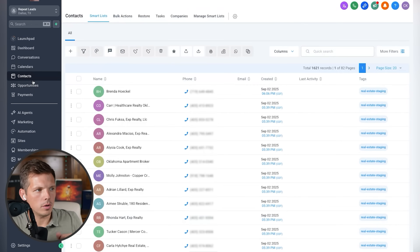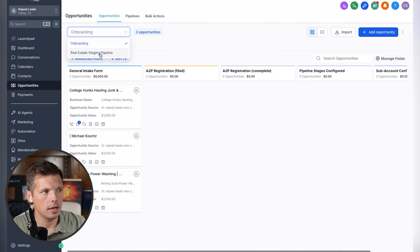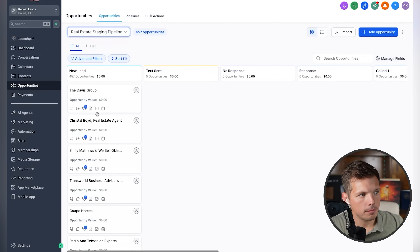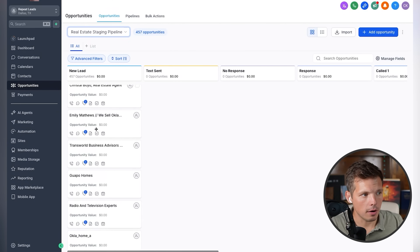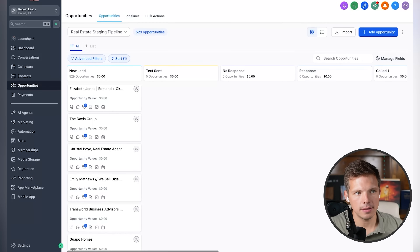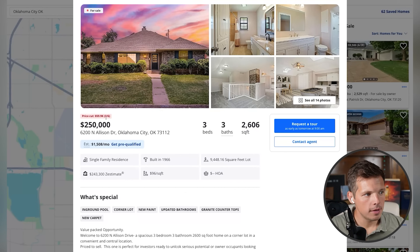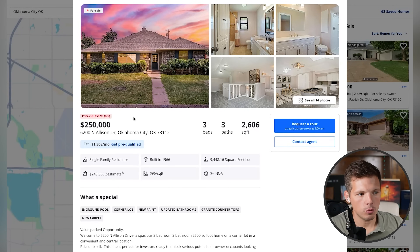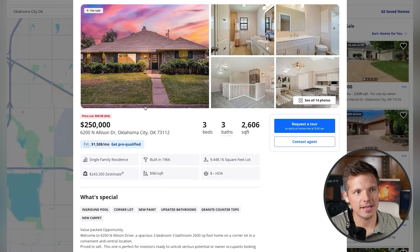Start bulk import. Now I click on Opportunities and go to the real estate staging pipeline — you can see them coming in. I uploaded about 450-something contacts. Now I'm going to find a home for sale in Oklahoma City that one of these realtors has listed with pictures that are not staged. There was a $60,000 price cut, which means this probably isn't selling — maybe because the home is not staged correctly.